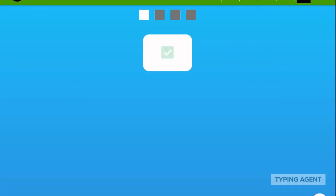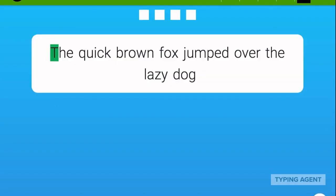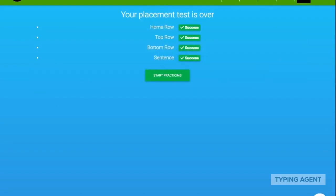We've added a responsive assessment for experienced students. They'll be asked to type from the home row, top row, bottom row, and a complete sentence. How well they do will influence where the adaptive curriculum starts them out.